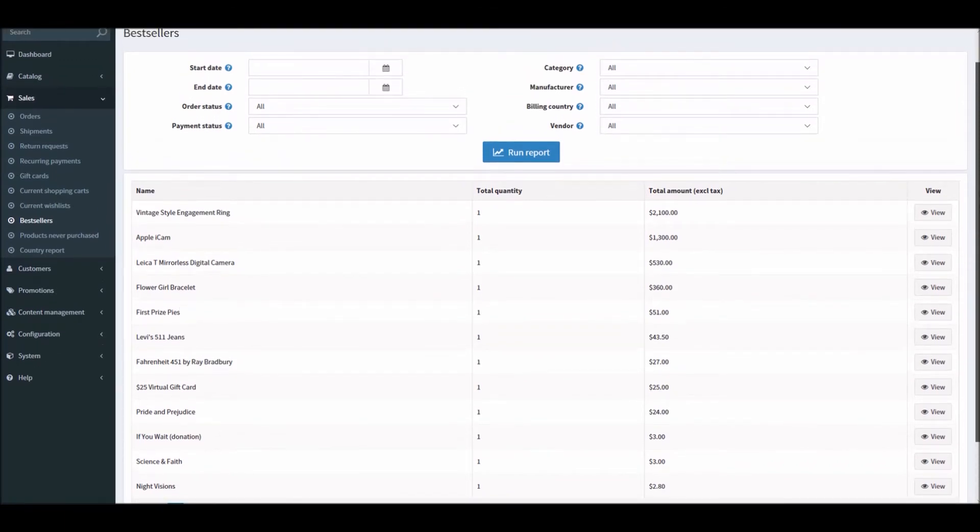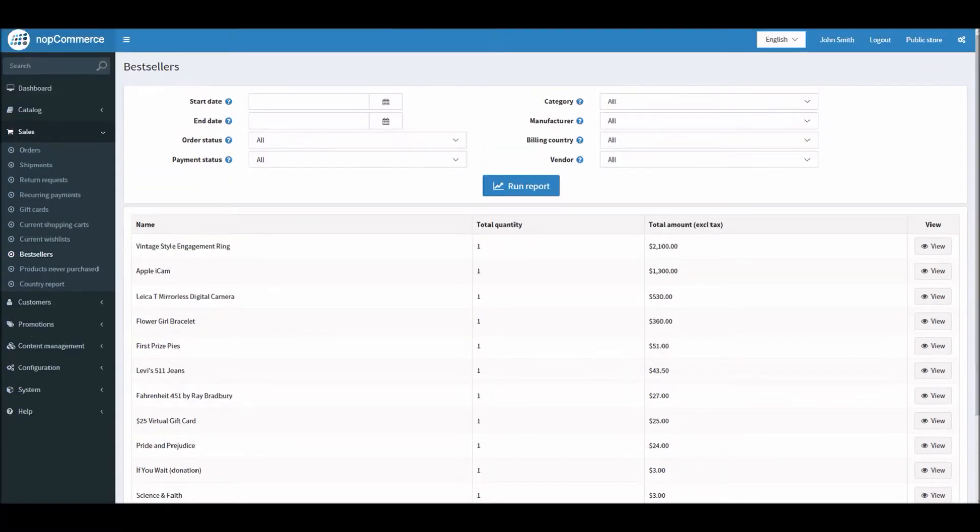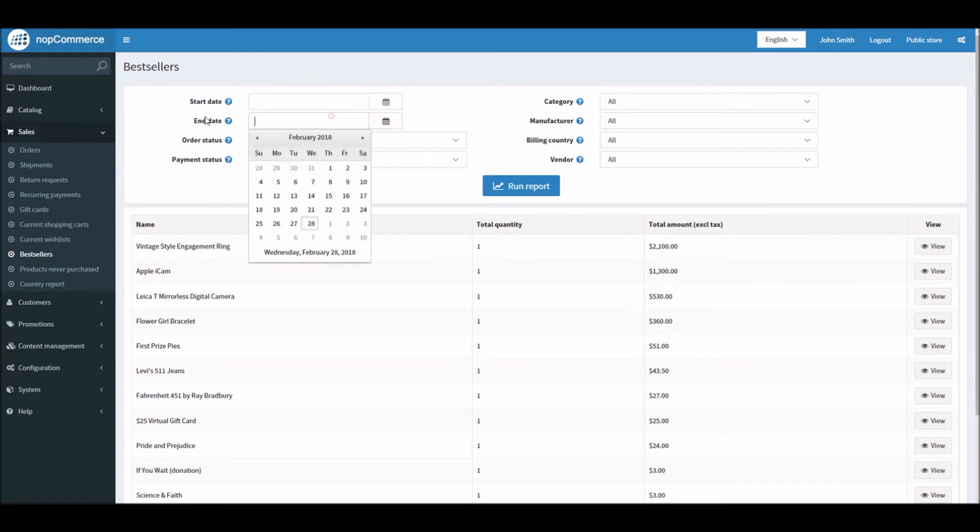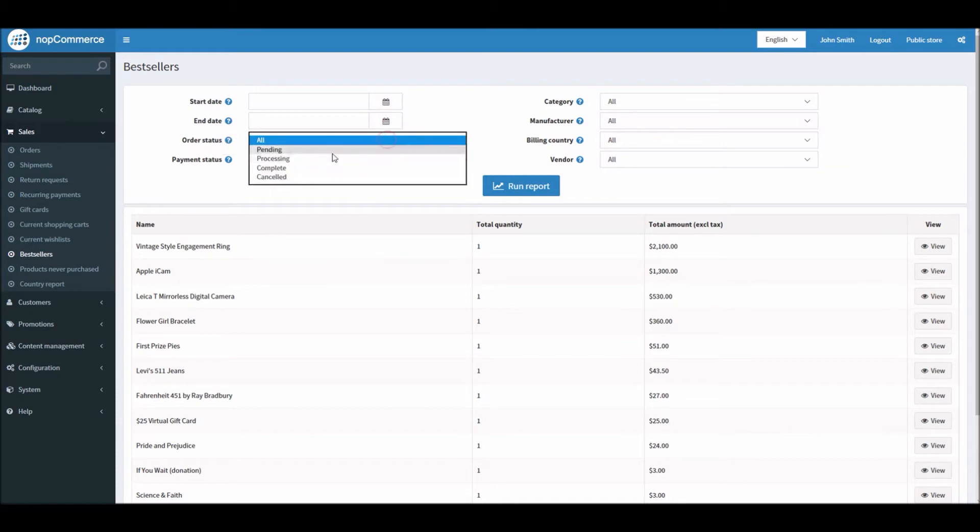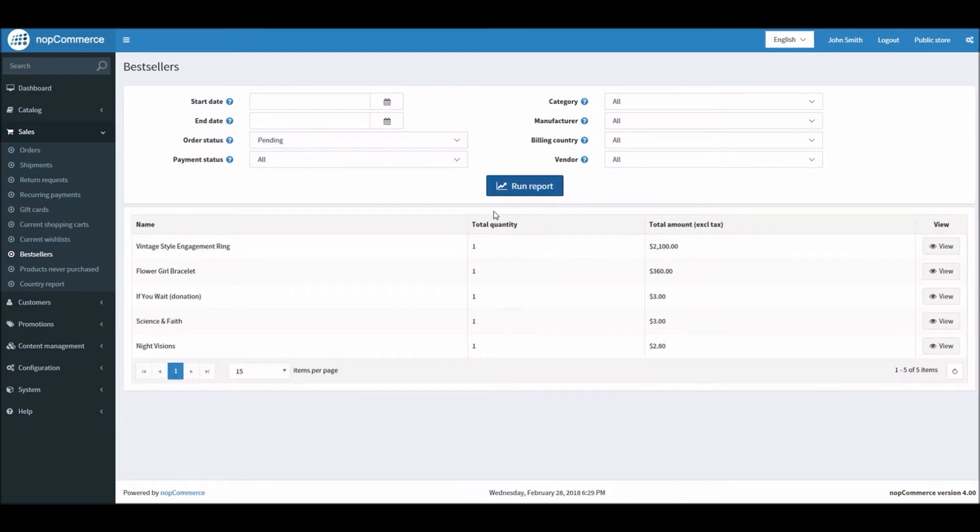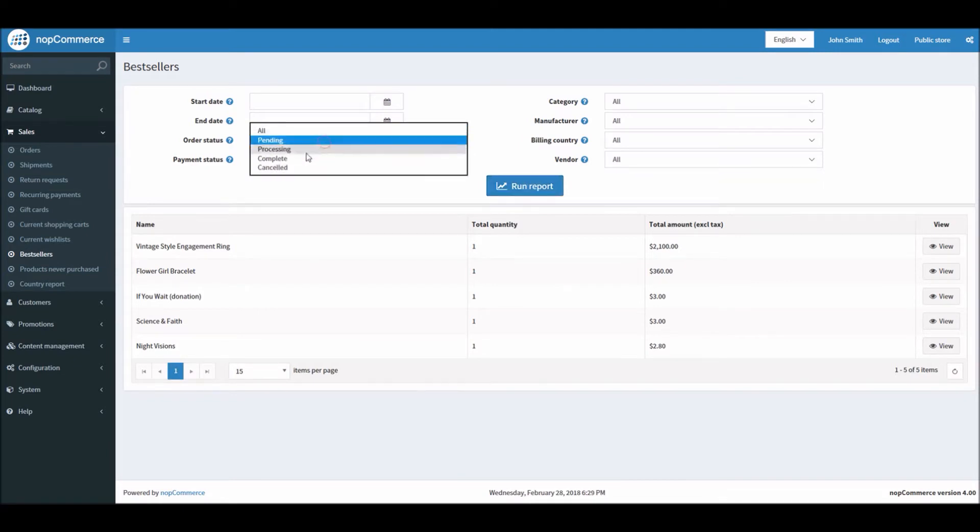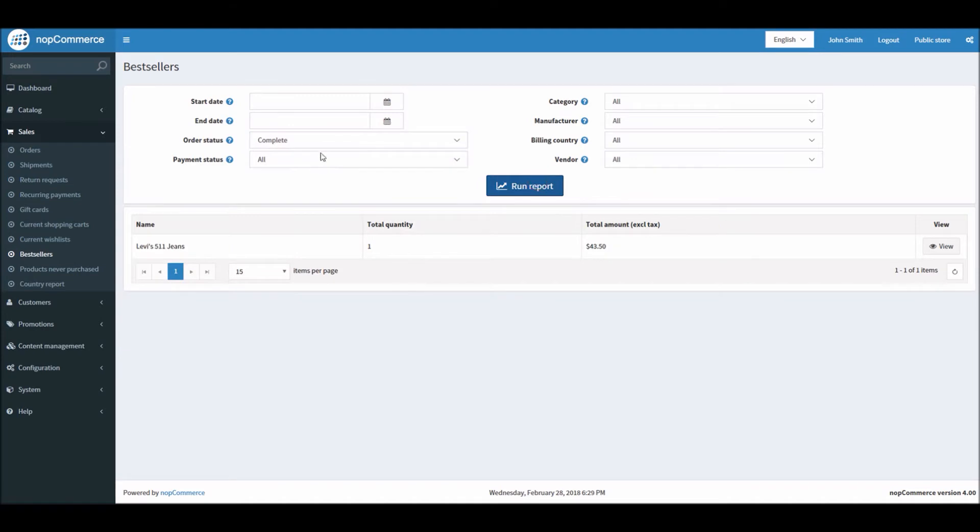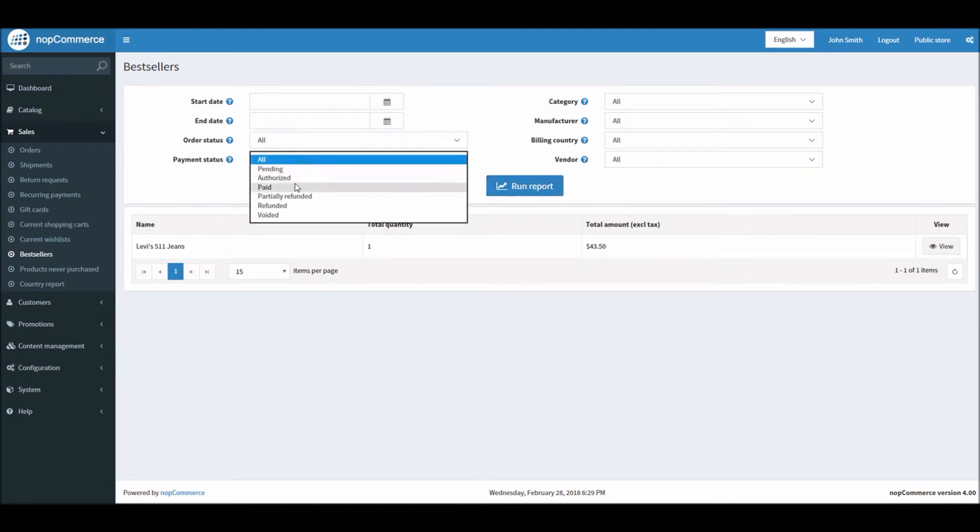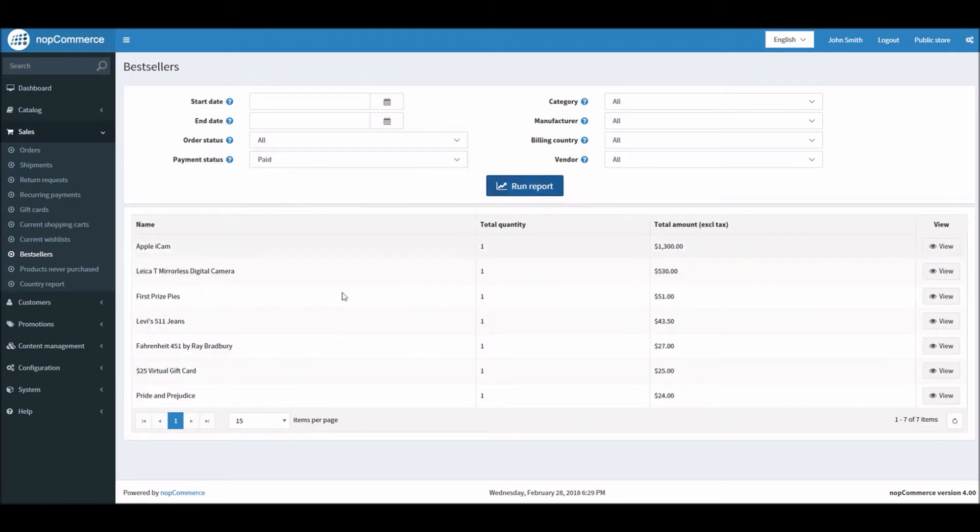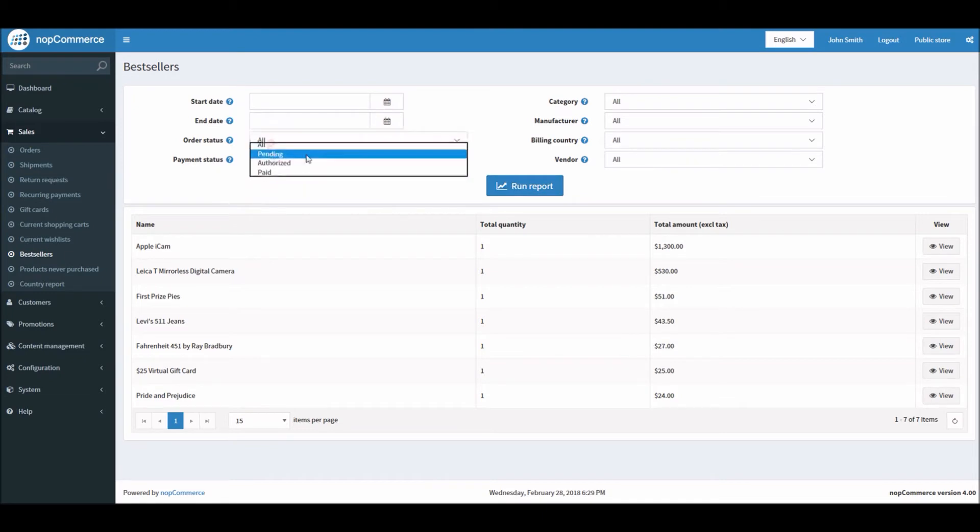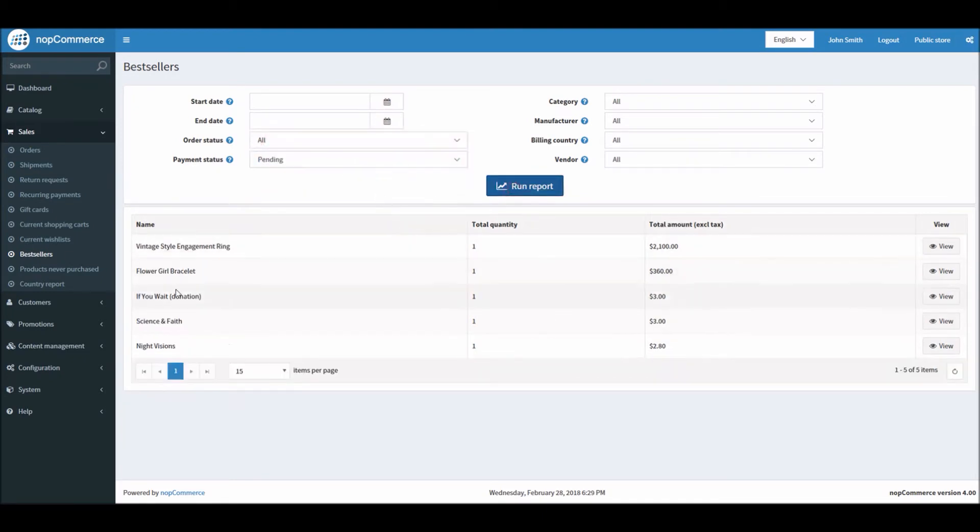Here's an example. You can filter based on start date and end date, and you can look into order status. You can filter—alright, so these are the best sellers in pending status right now; these are in complete status. You can check based on payment. You can see these best seller products have been paid, or these best sellers are in payment status pending.